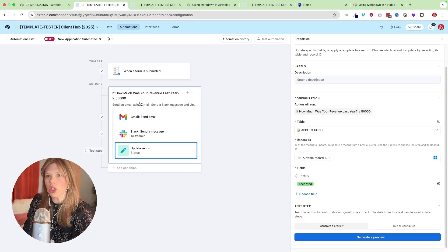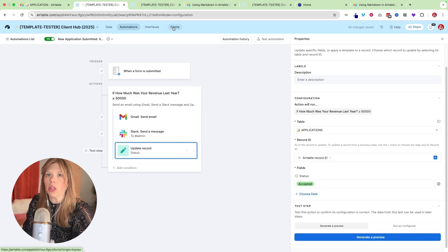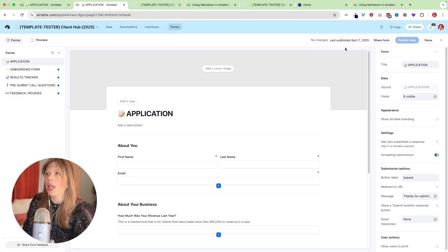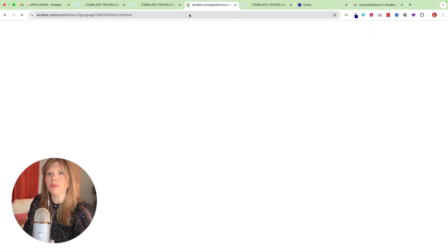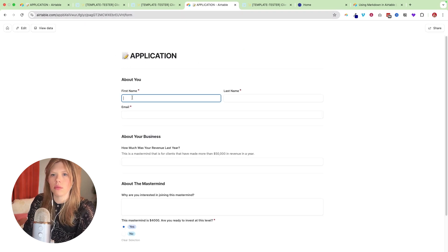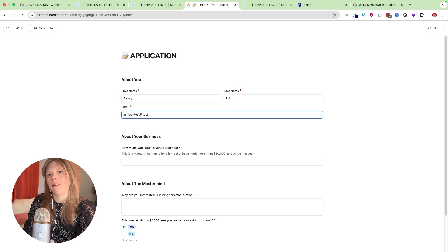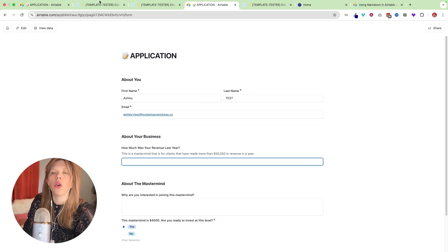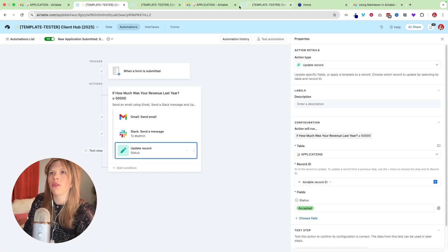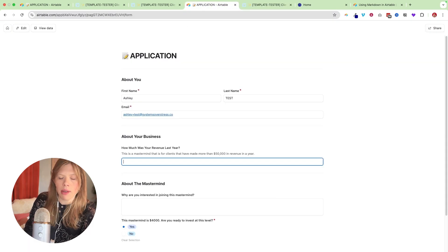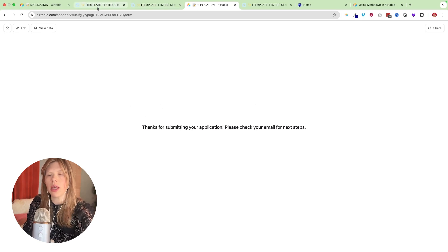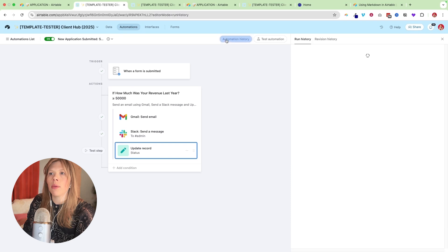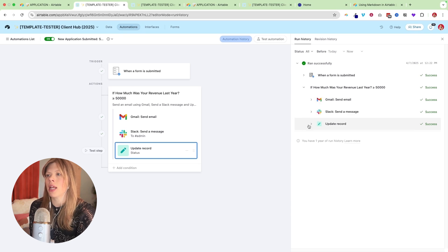So I'll show you what this looks like in a second. It's super cool. Okay. So before we add more conditions, I want to test it so you can see. So we're going to turn the automation on. And I always, always, always recommend doing this when you are creating new automations is I'm going to go back to my form and I'm going to click share form, anyone on the web. I'm going to copy it and I'm going to test it like a client would. So we are going to say, Ashley test, Ashley plus test at systems. So how much was your revenue last year? When I'm filling out the form, I want to go to my automation and I want to see, okay, I got to make sure that it's over 50,000 for the automation to work as I want it to. So I'm going to say, I made 51,000. Okay. Submit. The application was submitted. This is what it looks like on the client's end.